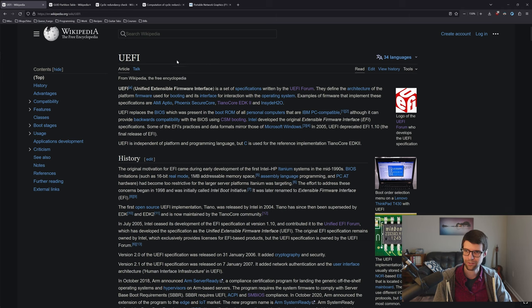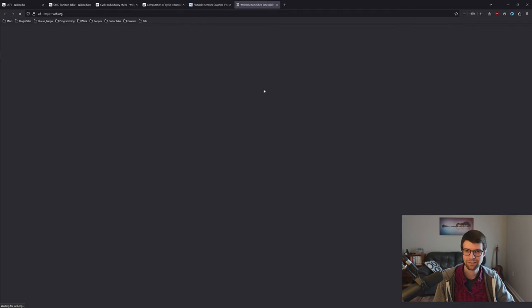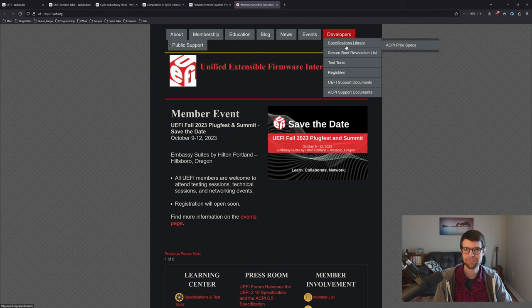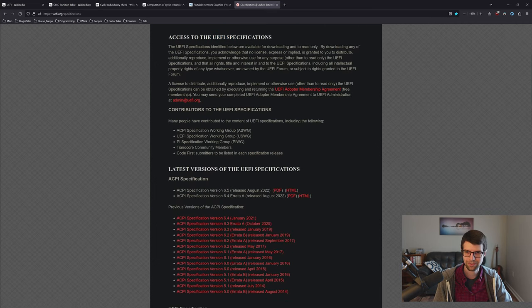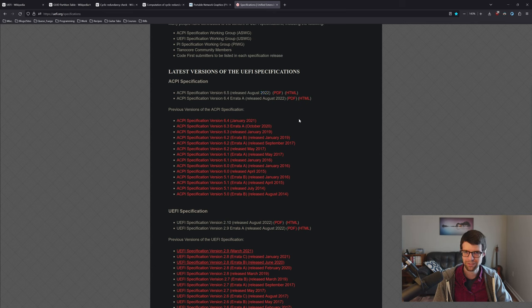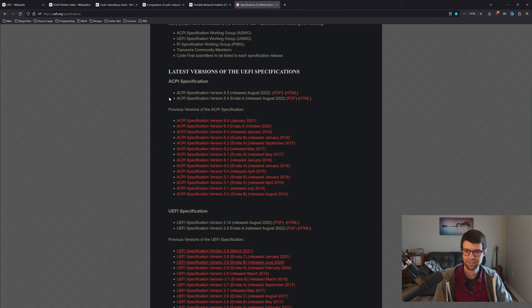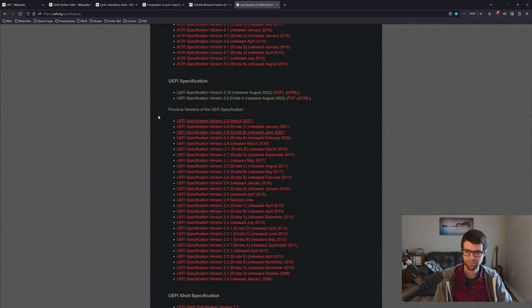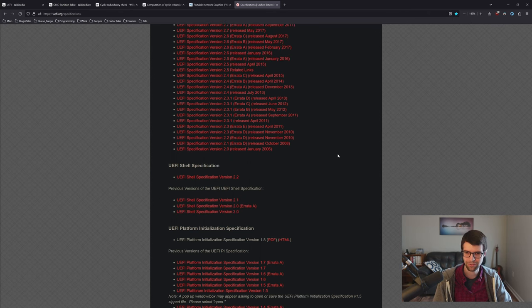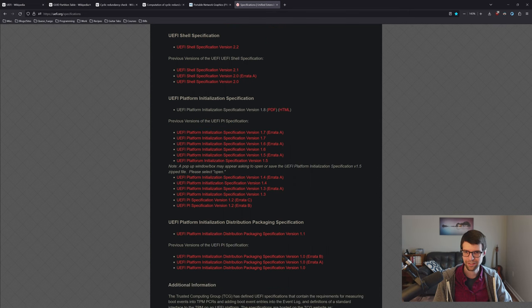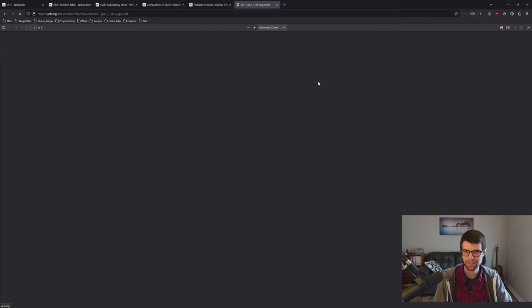All the specs are available online for free at UEFI.org under the developer specifications library, available as PDF or HTML. The PDF seems generated from the HTML and has some visual errors, but I'll use it as an offline source. There are specs for ACPI — Advanced Configuration Power Interface — needed for enumerating devices and power states, and the EFI spec itself. There's also the UEFI shell and the platform initialization spec.